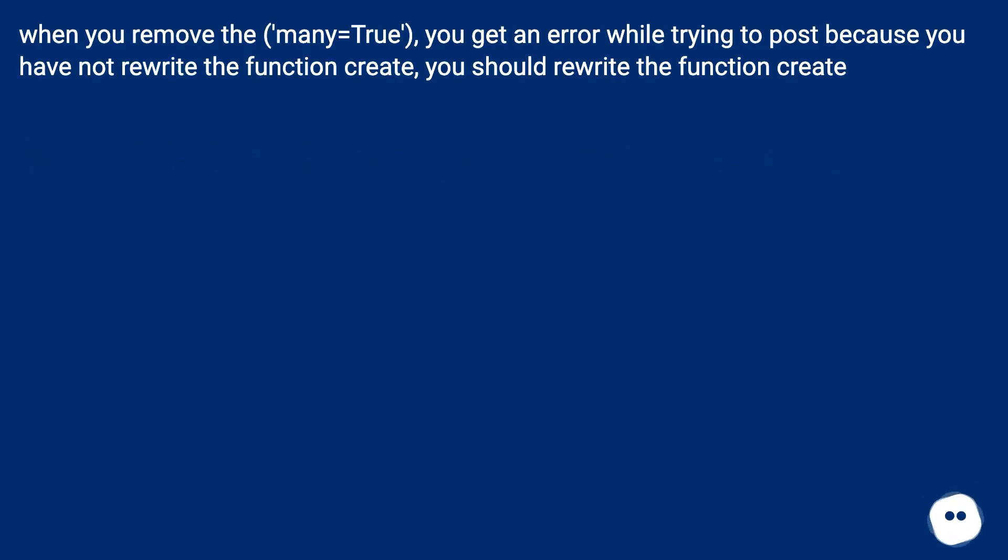When you remove the many=True, you get an error while trying to post because you have not rewritten the function create.